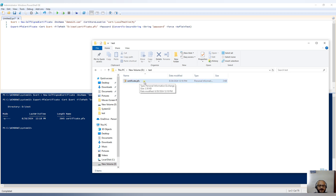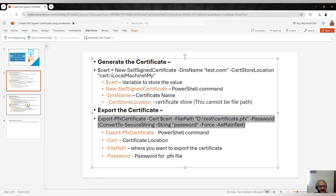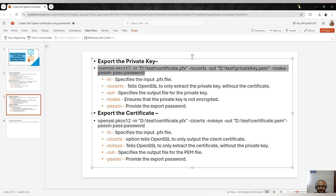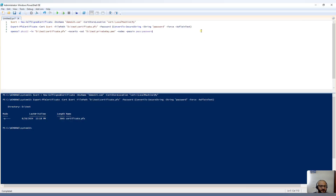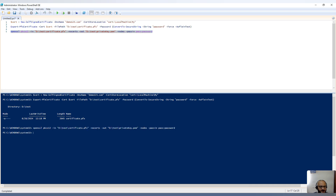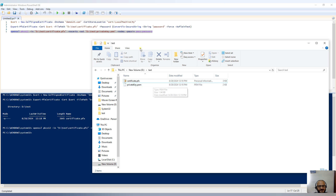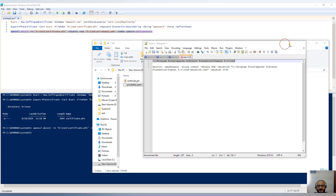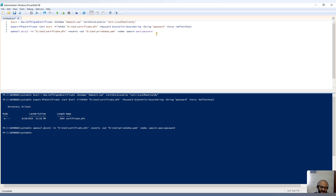Now if you want to export the private key and certificate in .pem format, you have to use the OpenSSL utility. I've specified the location of my PFX file and the password we set during export. Running the command — we got the private key. You can see we specified -nodes, meaning the private key is not encrypted. Let me open it — you can see the content of the private key.